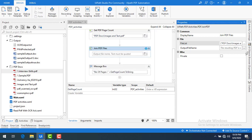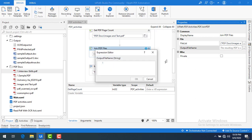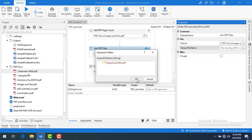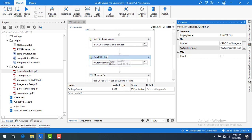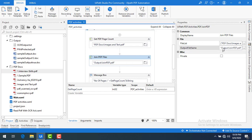Now I'm going to store the joined PDF in the output file. I'll give the path directly: the output folder slash, and the file name will be 'join_pdf.pdf'. Anyhow, that Get PDF Count is still there — don't worry about it. I'm going to join these two PDFs and make them into a single PDF using the Join PDF Files activity.